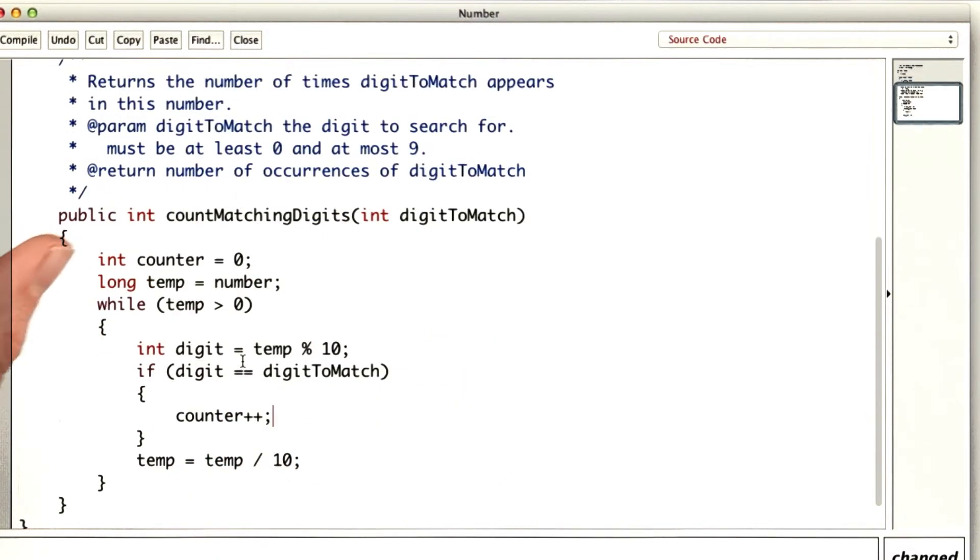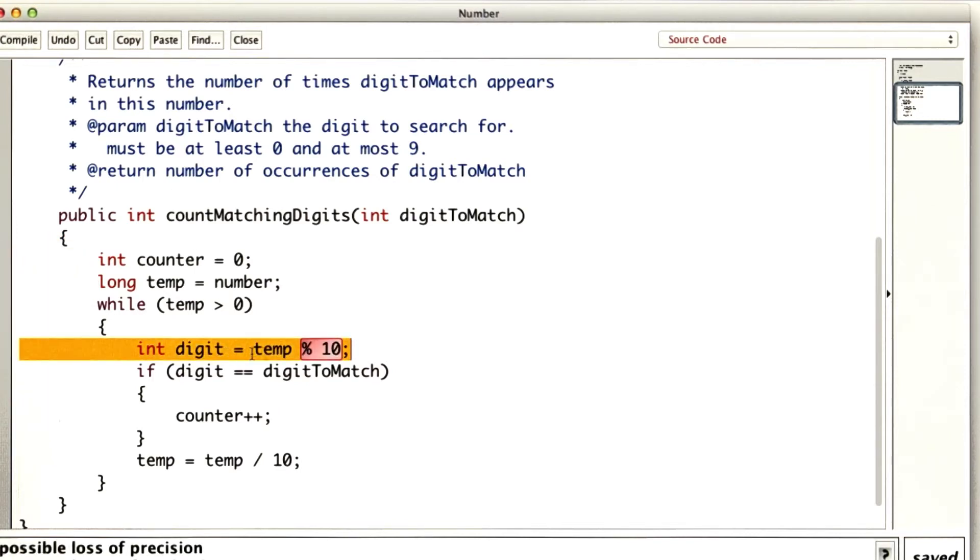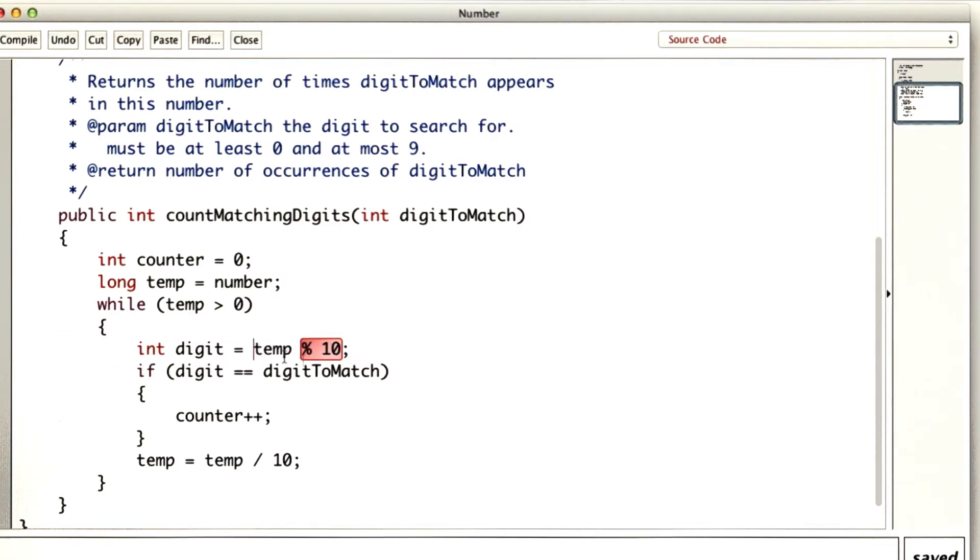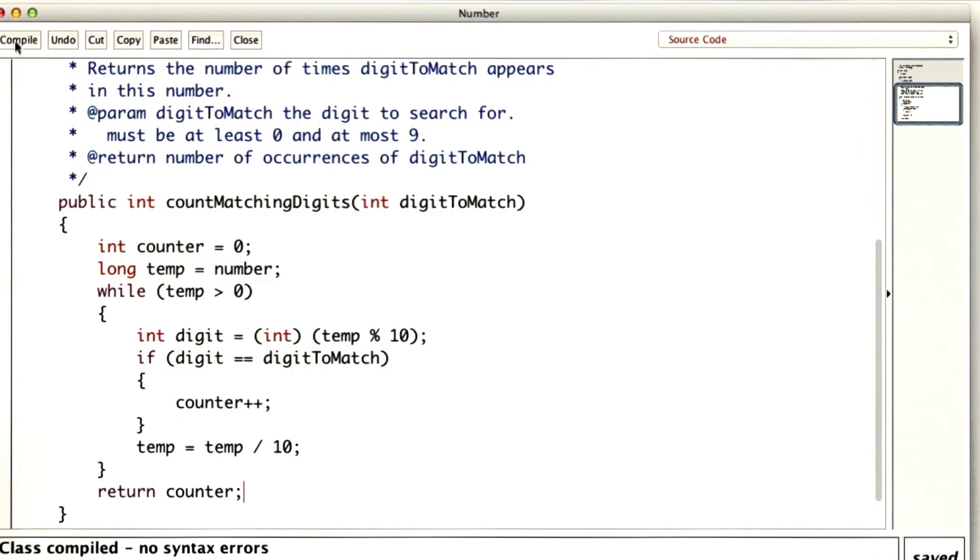I think I might have some type errors in here because I'm mixing int and long, but let's see. All right, I know that when I mod something by 10, the biggest number I'll get is 9. So I know that it's safe to actually cast this after I take the mod. And I will need to actually return the count.